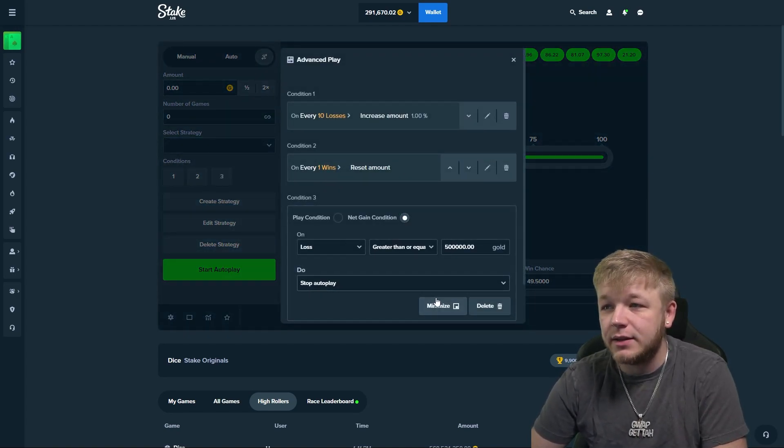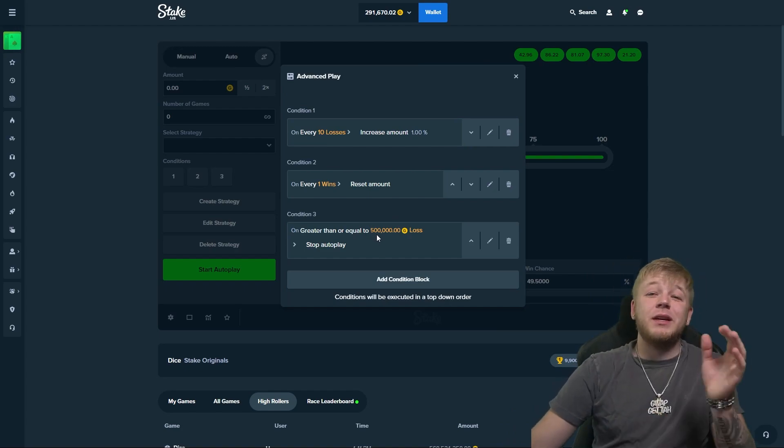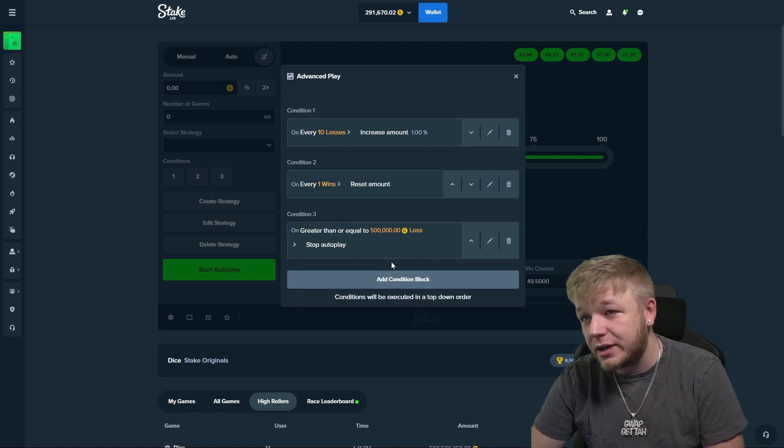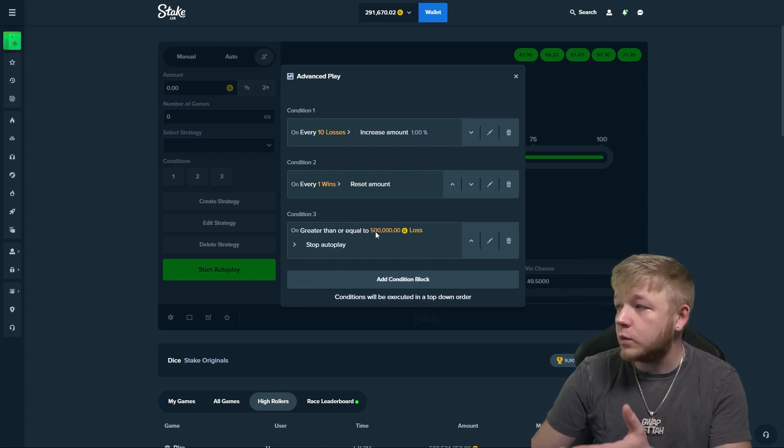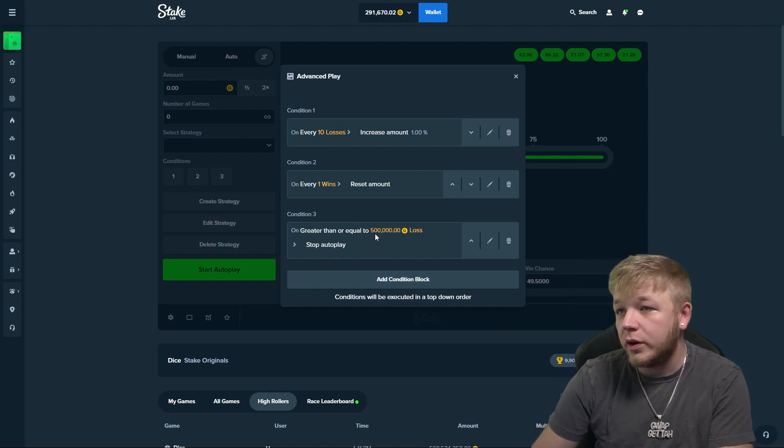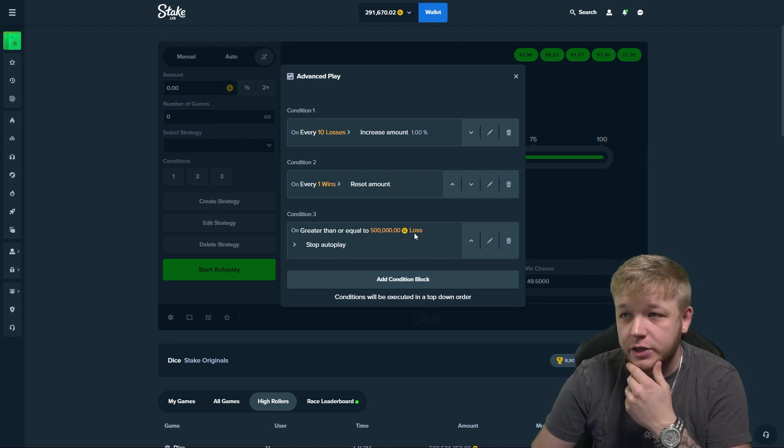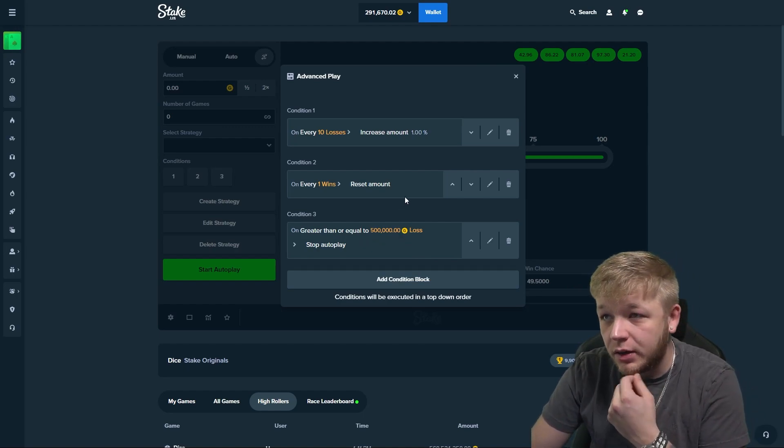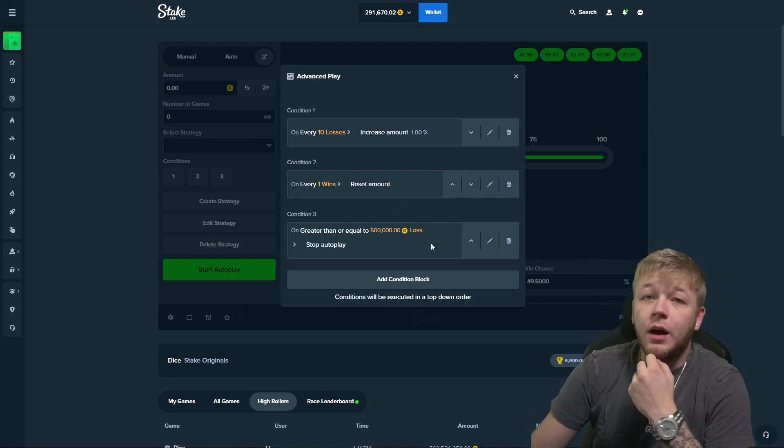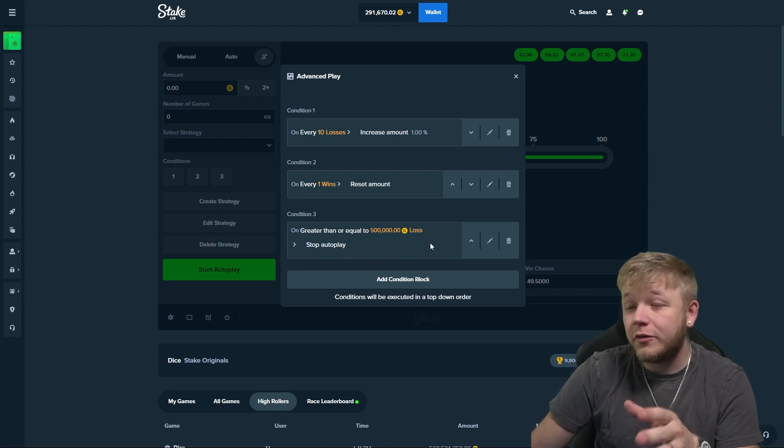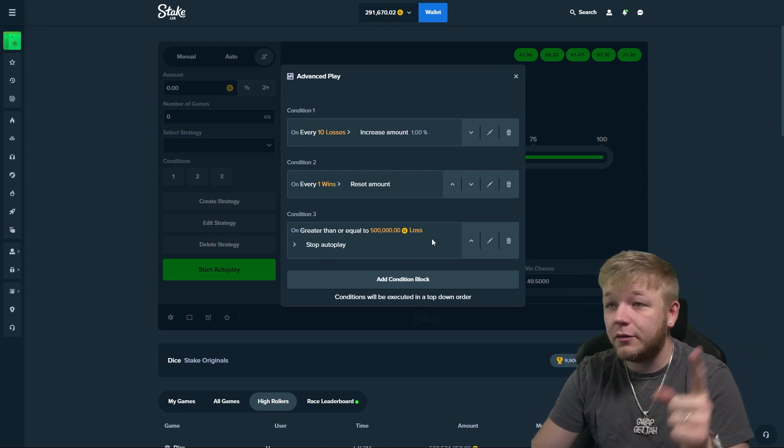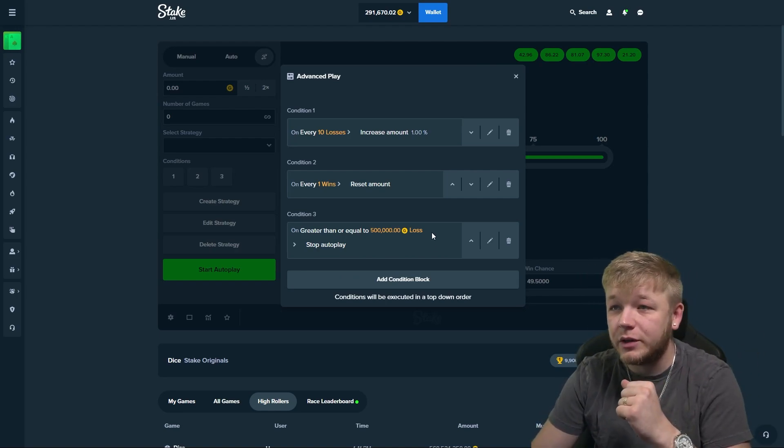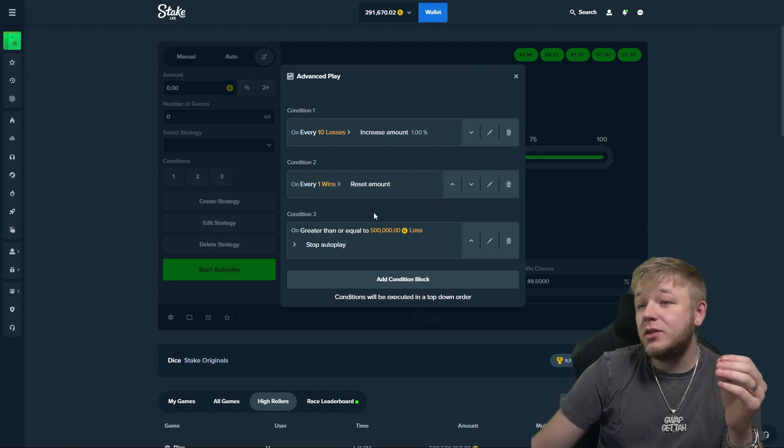You guys make these three same conditions for yourself. This one is with gold coins, switch this out for stake cash if you're using a different balance. Obviously I'm gonna switch it over to stake cash for this video, but first we gotta try it with gold coins.